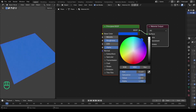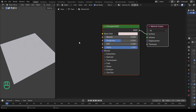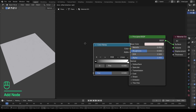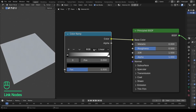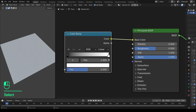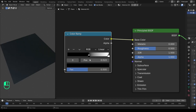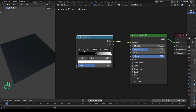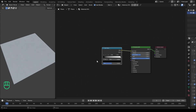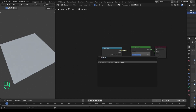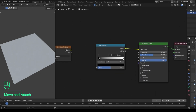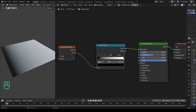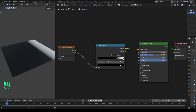By default, we cannot get the gradient effect until we use the gradient texture. So for easy understanding, let's add a color ramp node to demonstrate the concept. As you can see, color ramp can have multiple colors at once, which can then be applied to a material. As soon as I connect this texture, you can see what happens — now we have control over every color we wish to add in the color ramp.